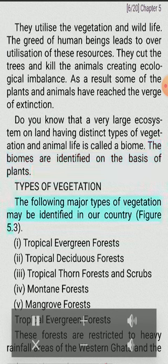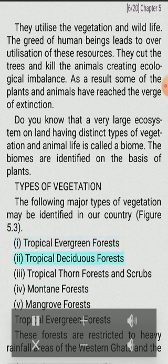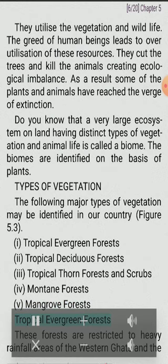The following major types of vegetation may be identified in India: (I) Tropical evergreen forests, (II) Tropical deciduous forests, (III) Tropical thorn forests and scrubs, (IV) Montane forests, and (V) Mangrove forests.